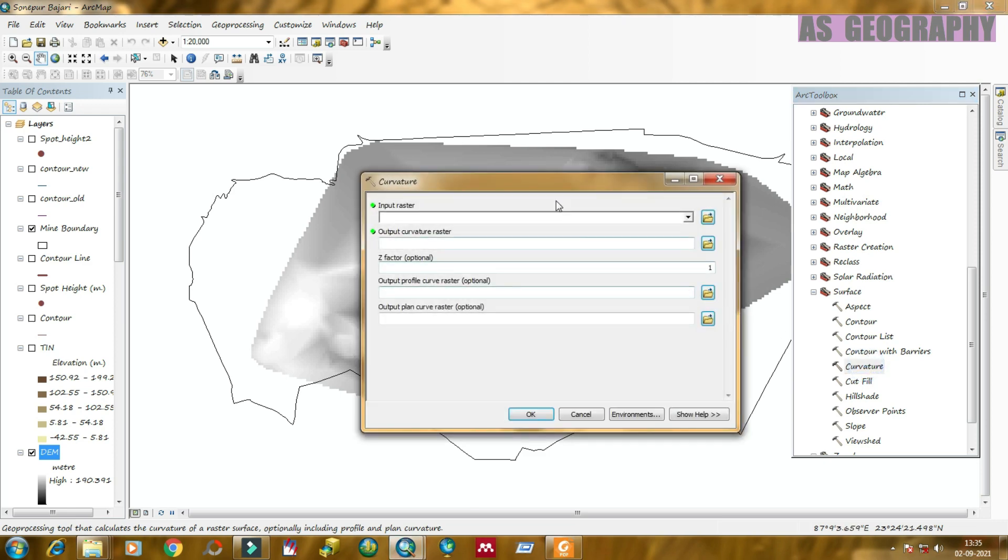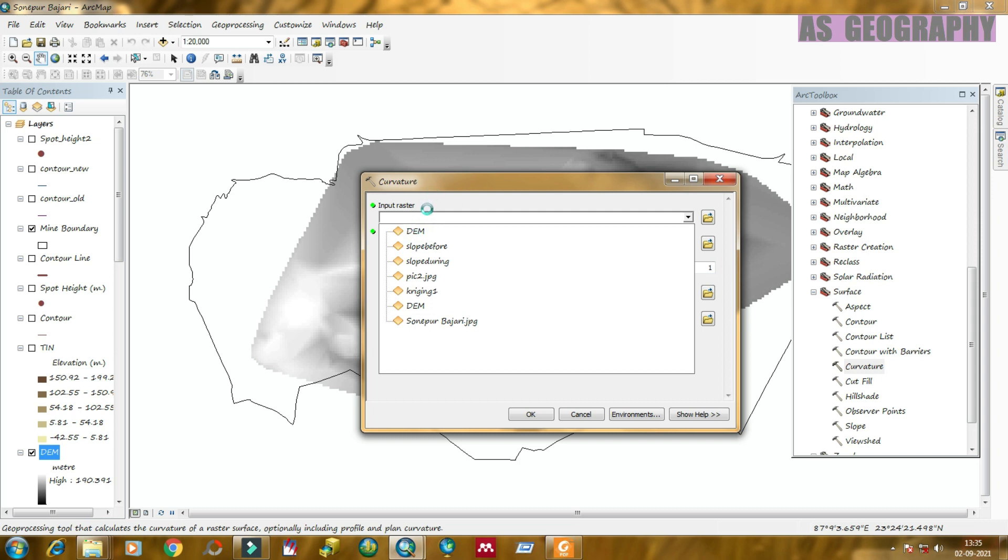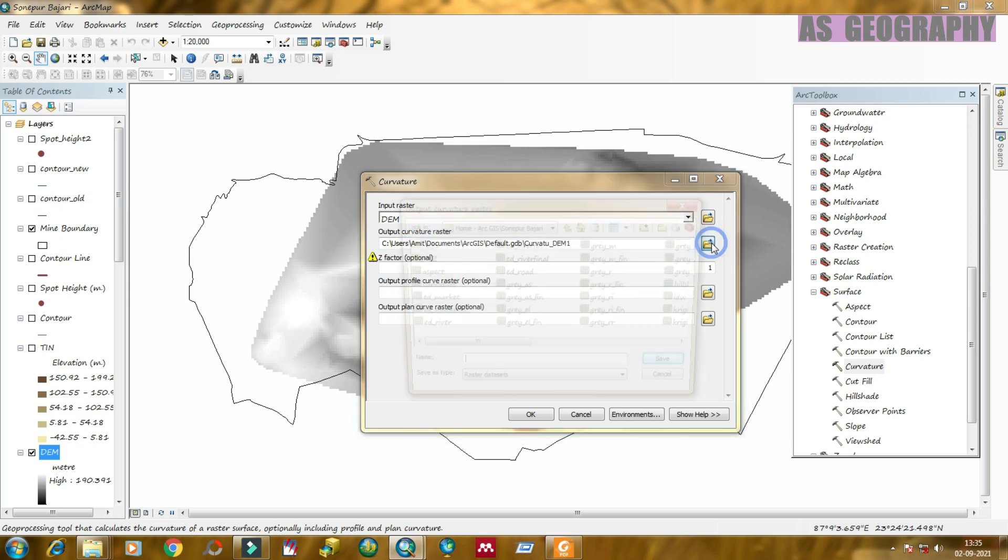Here, in input raster, you need to select DEM. And in output curvature raster, create a filename for save. Click on save.